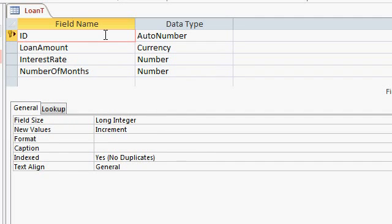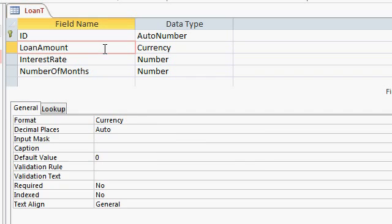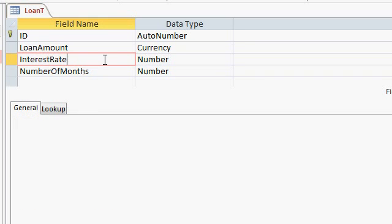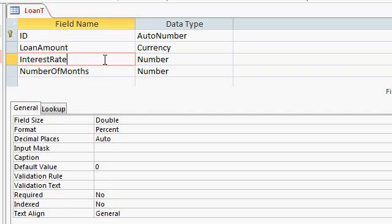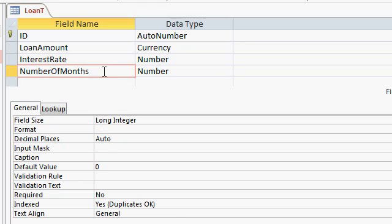The table setup is quite straightforward. ID, long integer, auto number, loan amount is a currency, interest rate is a double, formatted as a percent, and number of months is a long integer.